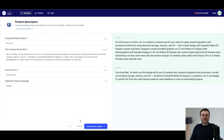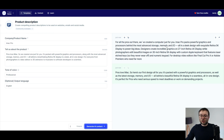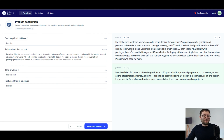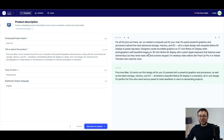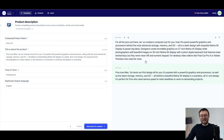The software has finished, so let's have a look. 'For all the pros out there, we've created a computer just for you. iMac Pro packs powerful graphics and processors behind the most advanced storage, memory, and I/O, all in a sleek design with exquisite Retina 5K display to power big ideas. Designers create incredible graphics on a 27-inch Retina 4K display, while photographers edit beautiful images on a 30-inch Retina 5K display with custom Apple keyboard that features laser-etched keys so they never wear off.' And then it mentions desktop video editors like Final Cut Pro X or Adobe Premiere who need far more.